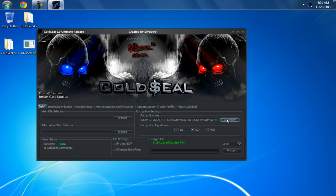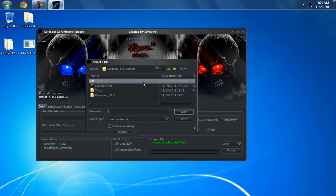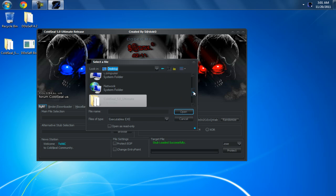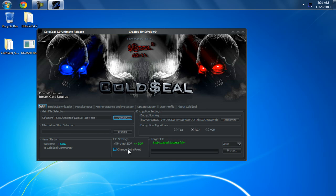I'm going to randomize the encryption key and browse for my file, which is on my desktop. And I'm going to add EOF protection because Cold Seal works.